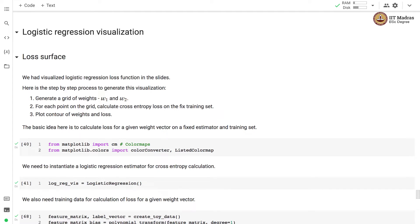The basic idea here is to calculate loss for a given weight vector on a fixed estimator and the training set. The training set is fixed to what we have generated and we are using logistic regression as an estimator.